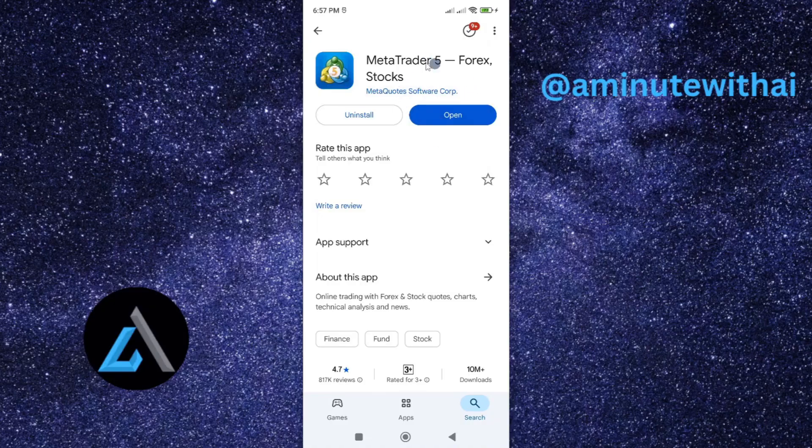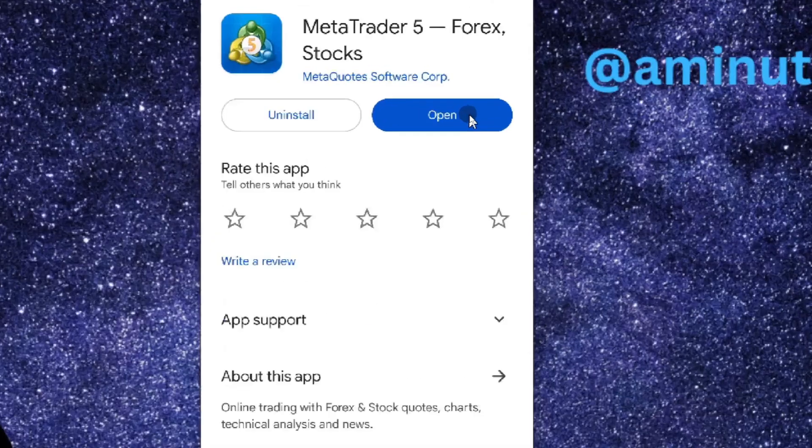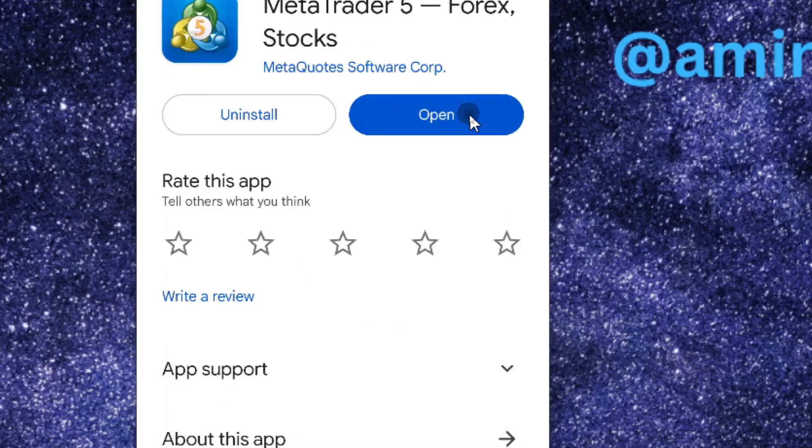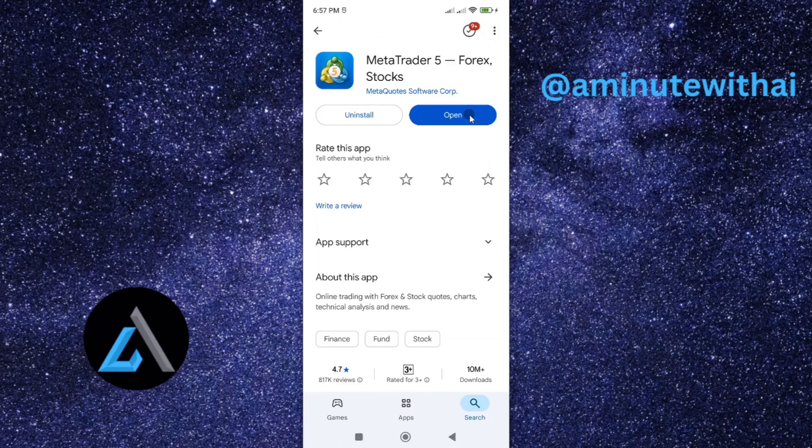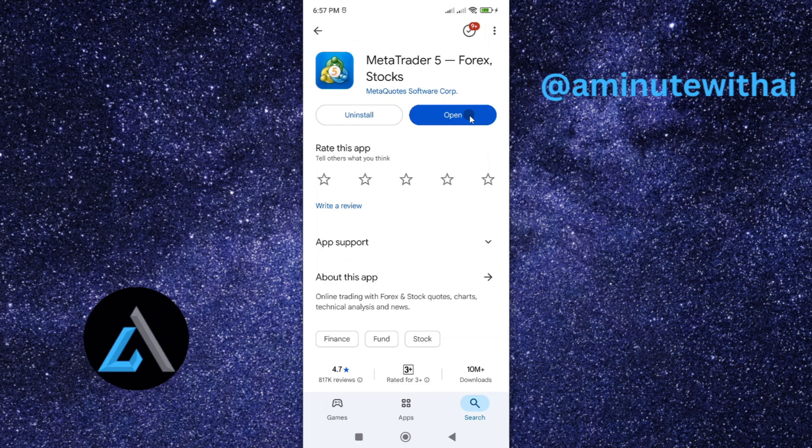Once you open your app, look under this option. If you see it written update, then it means you've been using an outdated or older version of MetaTrader app. Go ahead and tap on update.